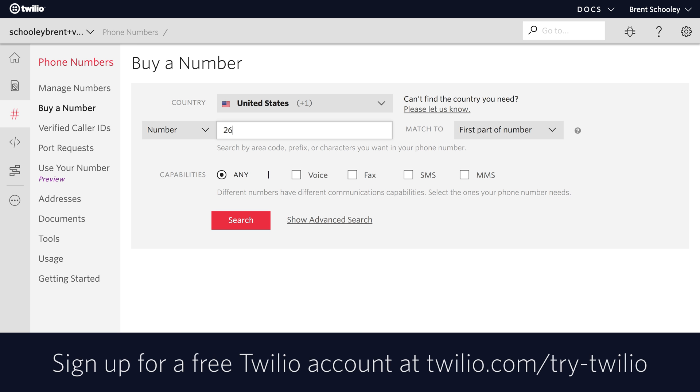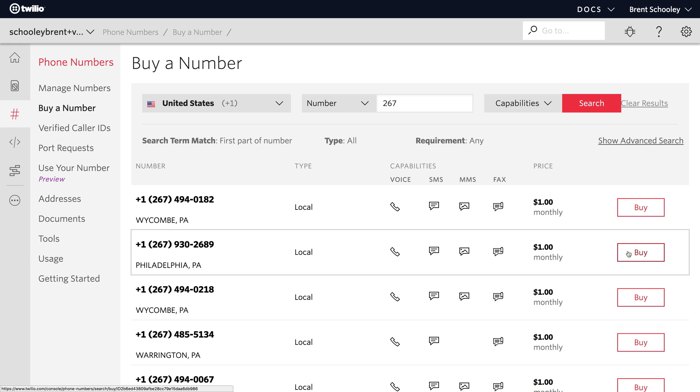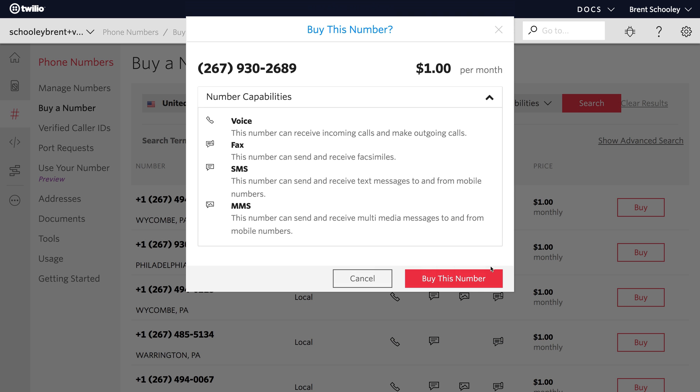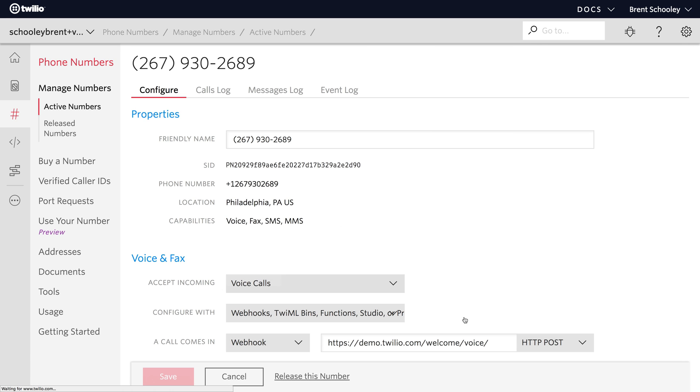We'll start in the Twilio console and search for a 267 area code phone number. I'll buy the first Philadelphia phone number, I'll click buy this number, and then setup number, and we're good to go with our phone number.